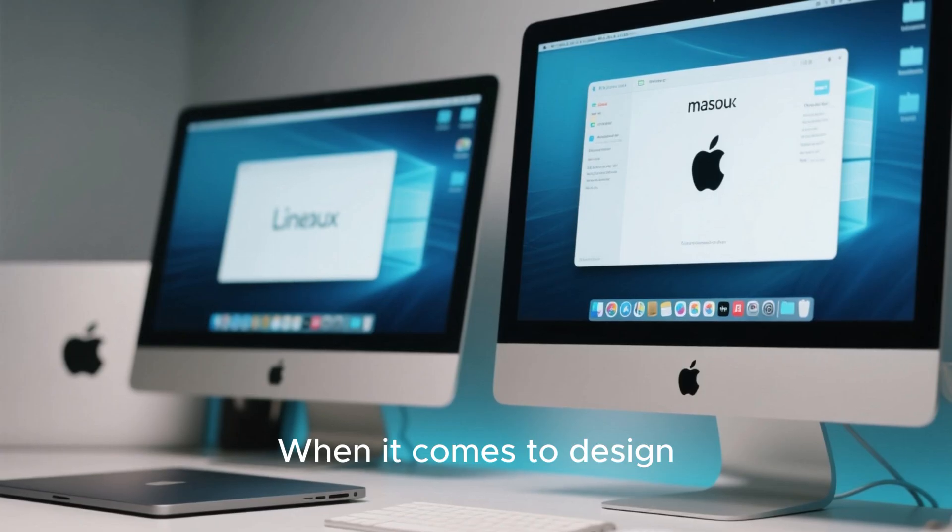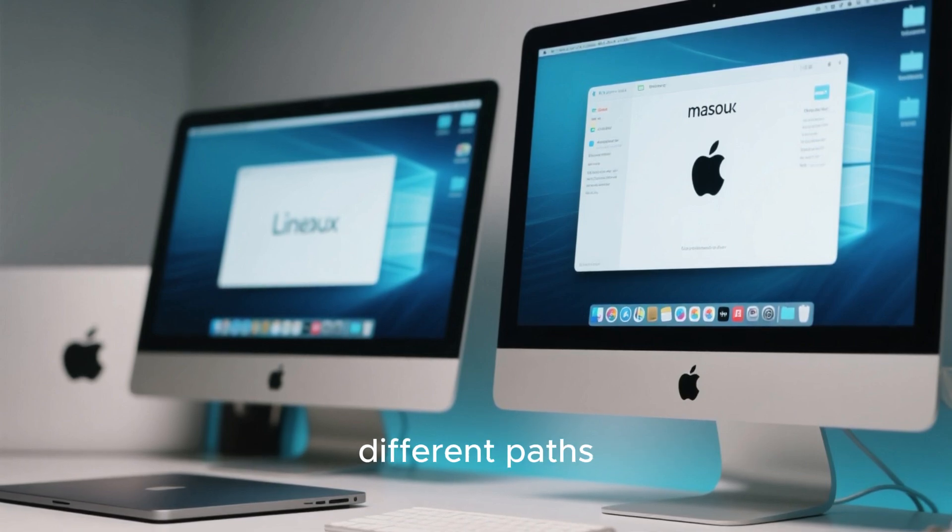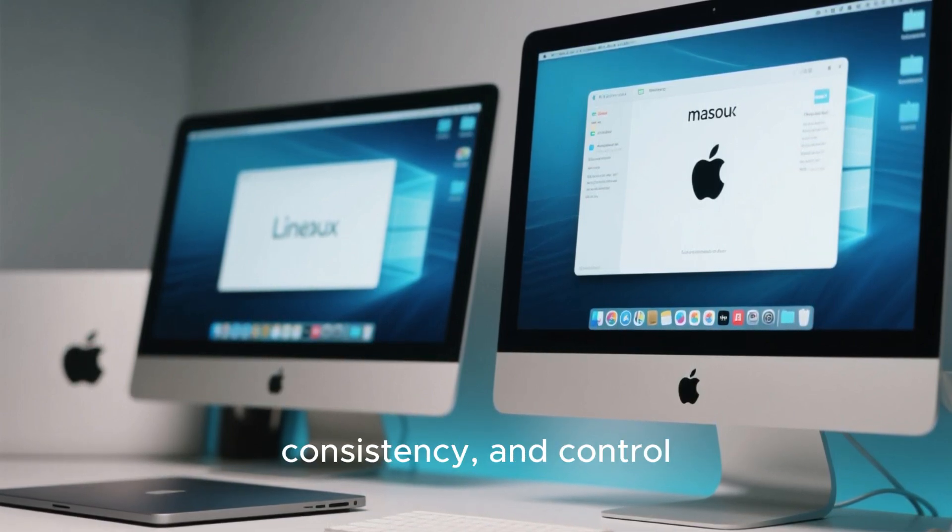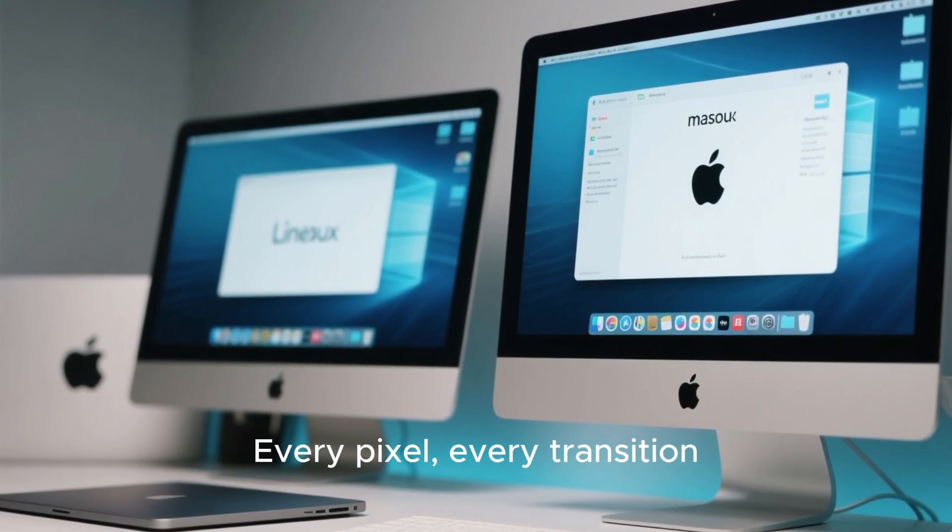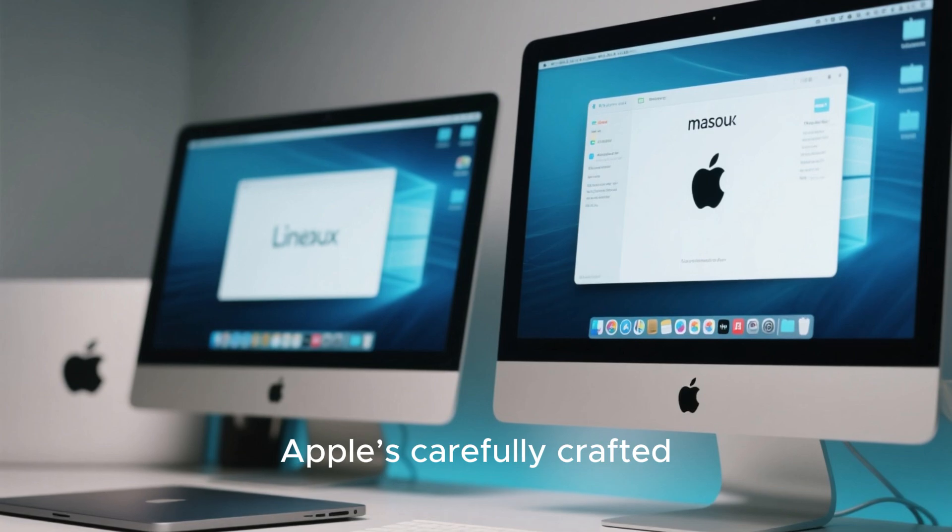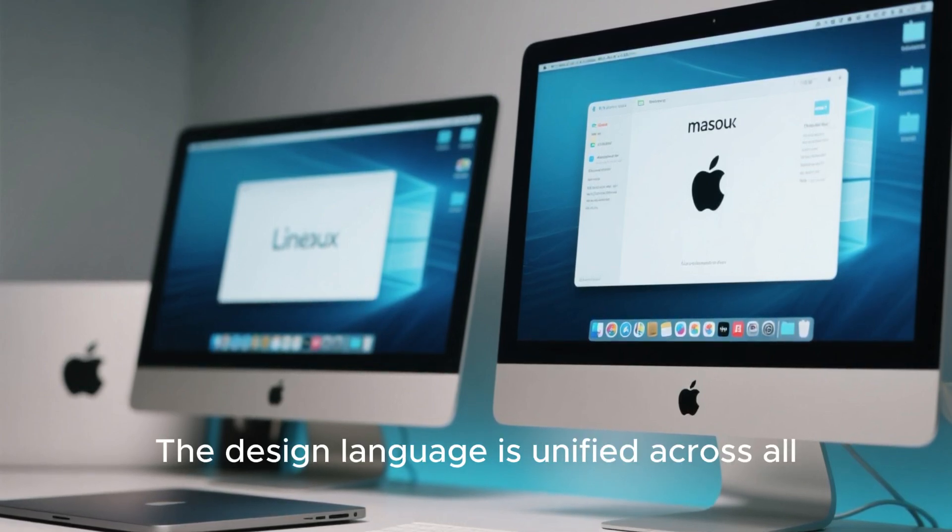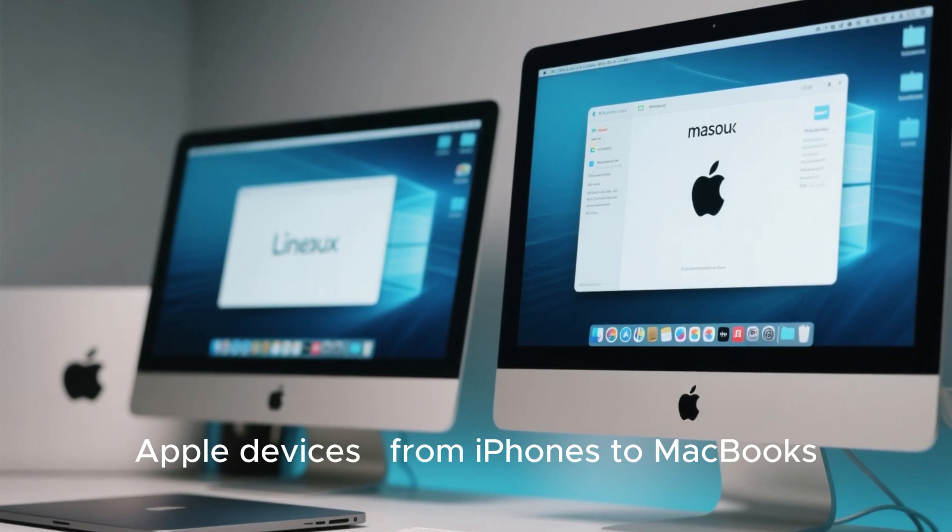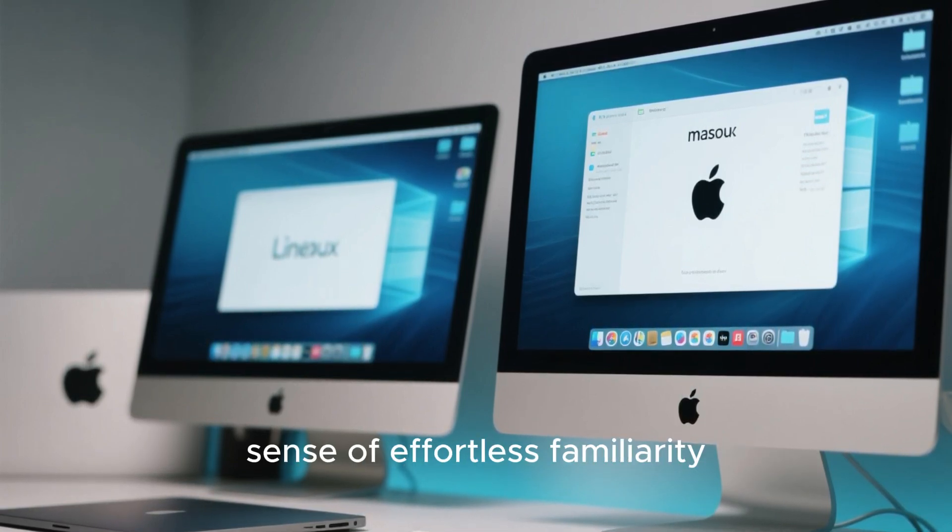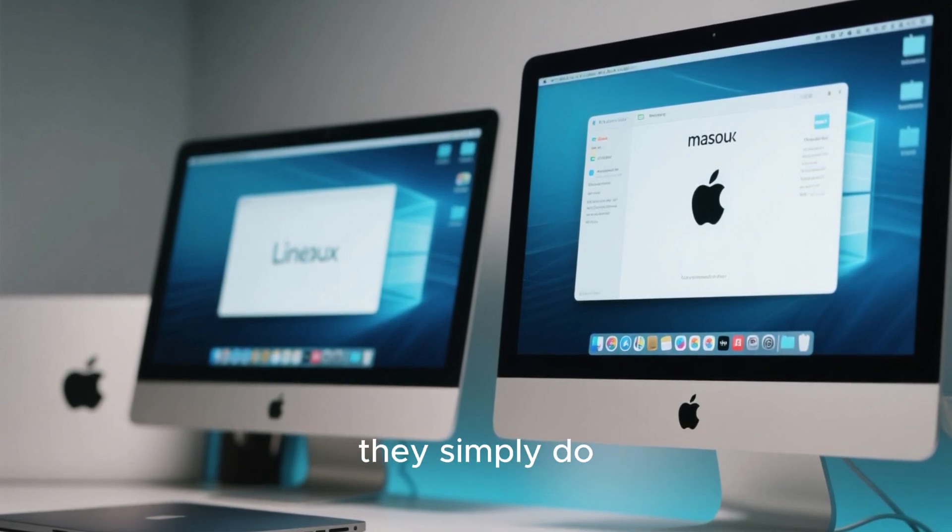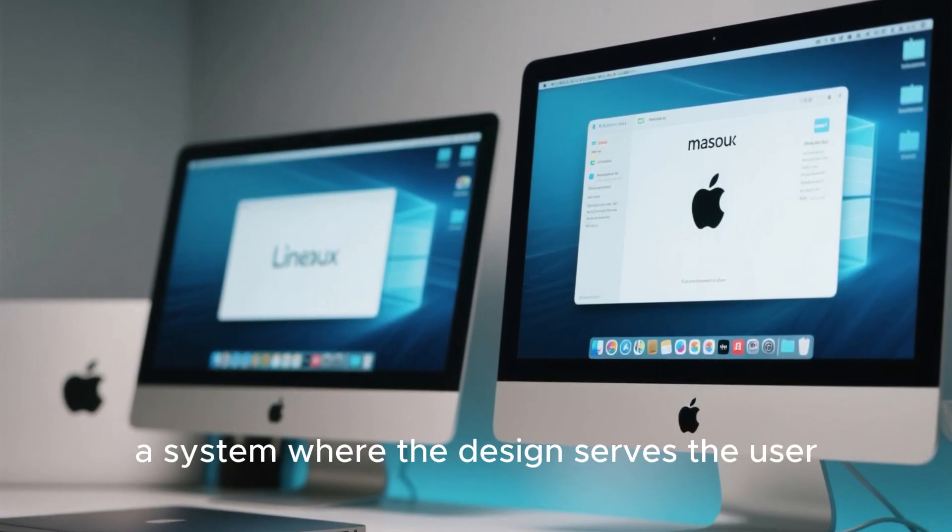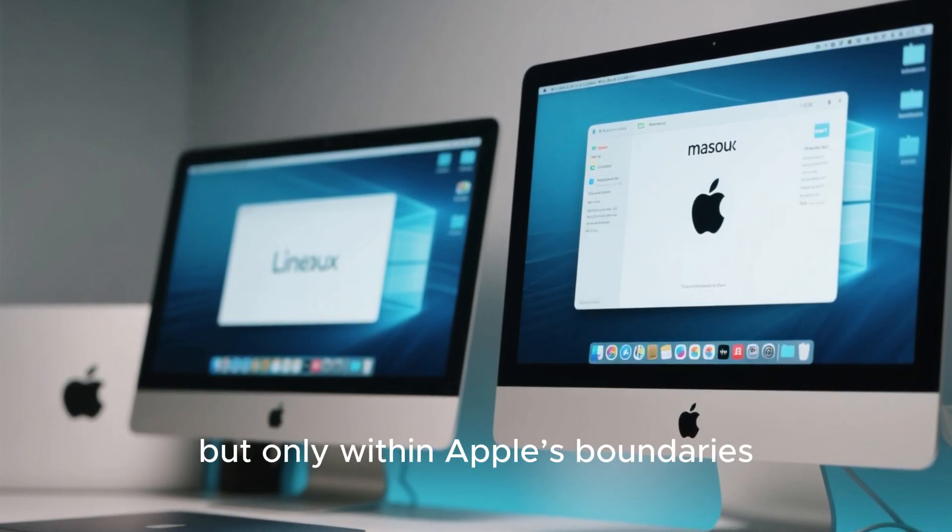When it comes to design, Mac OS and Linux follow completely different paths. Mac OS is all about polish, consistency, and control. Every pixel, every transition, and every sound is part of Apple's carefully crafted ecosystem. The design language is unified across all Apple devices, from iPhones to MacBooks, giving users a sense of effortless familiarity. You don't have to think about how things work. They simply do. That's Apple's strength, a system where the design serves the user seamlessly, but only within Apple's boundaries.